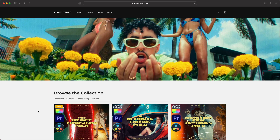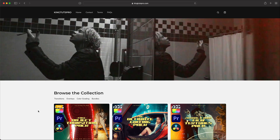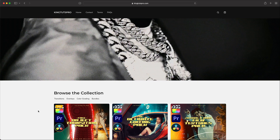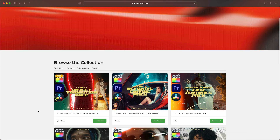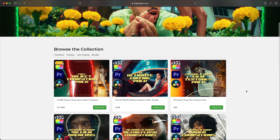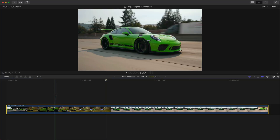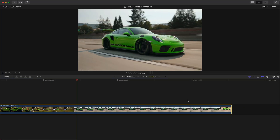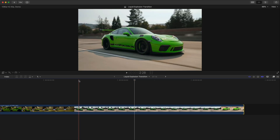With that being said, if you guys go down in the description you can visit my website kingtutspro.com where I do have my own editing packs if you just want to skip the entire editing process. This is the original video from the Oceanist Media channel.